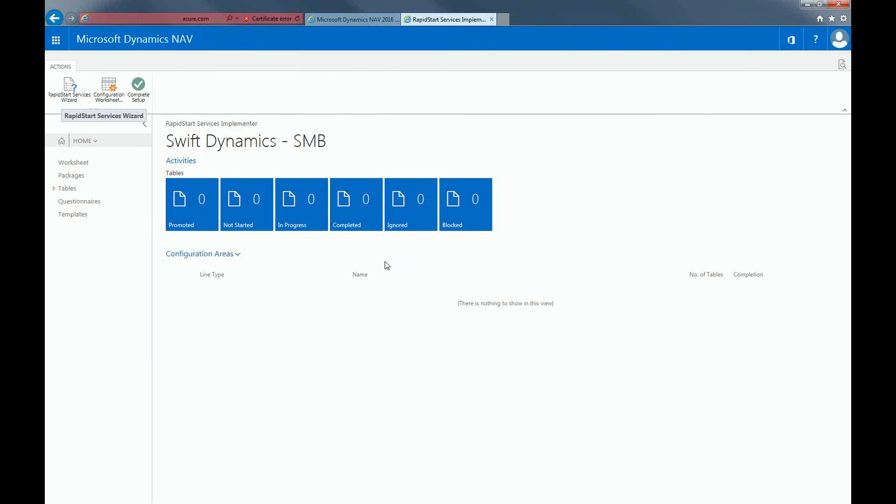I'd like to note there are areas of Dynamics NAV that you will have to set up manually. These include adding users, setting up accounting periods, and setting up dimensions for business intelligence.